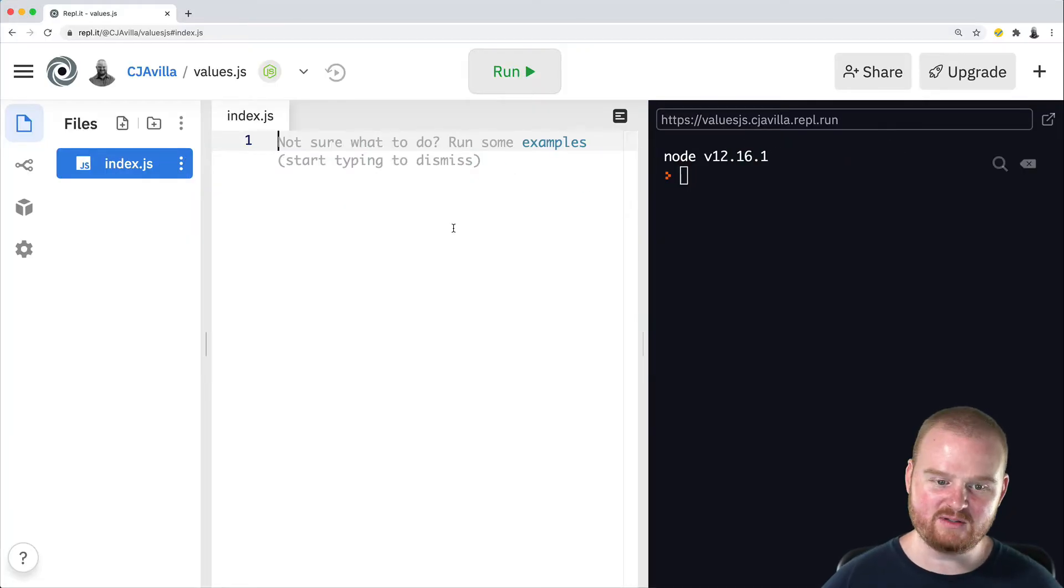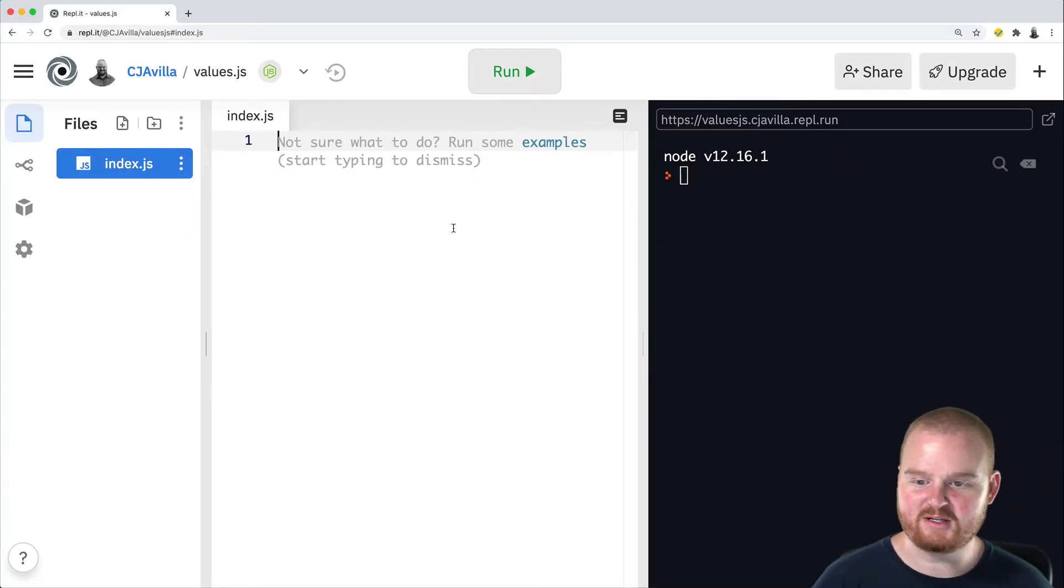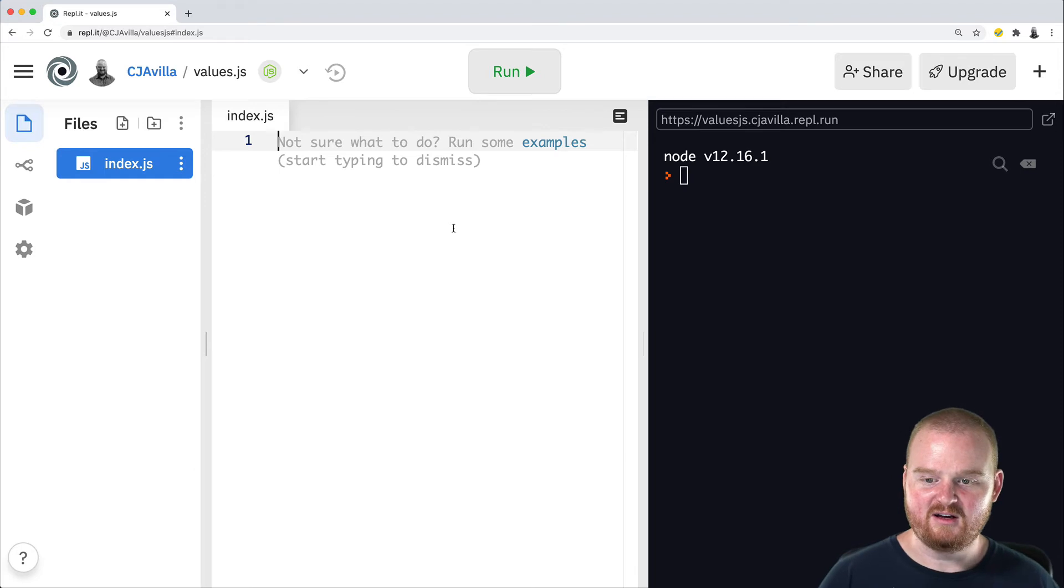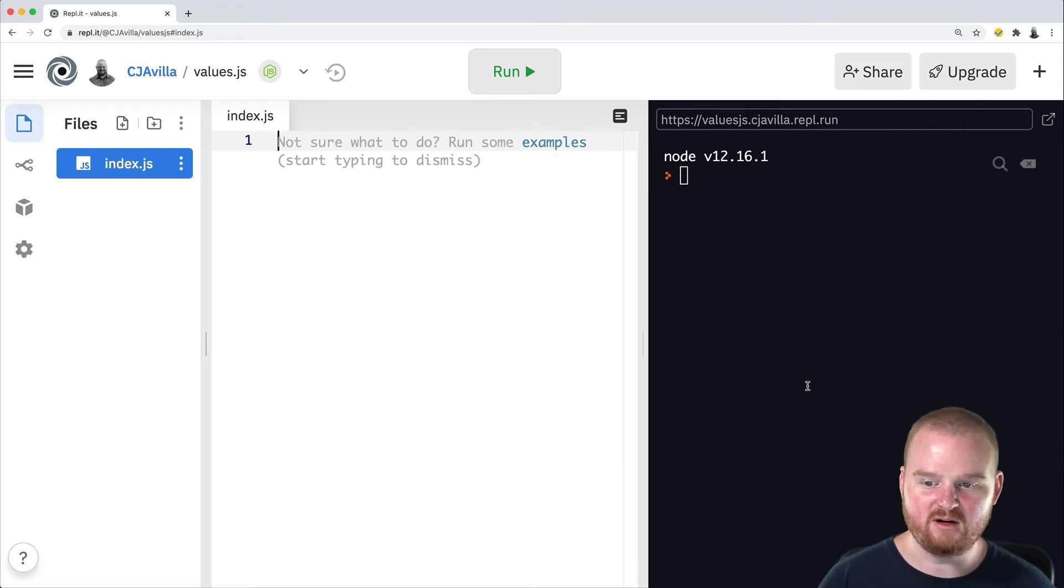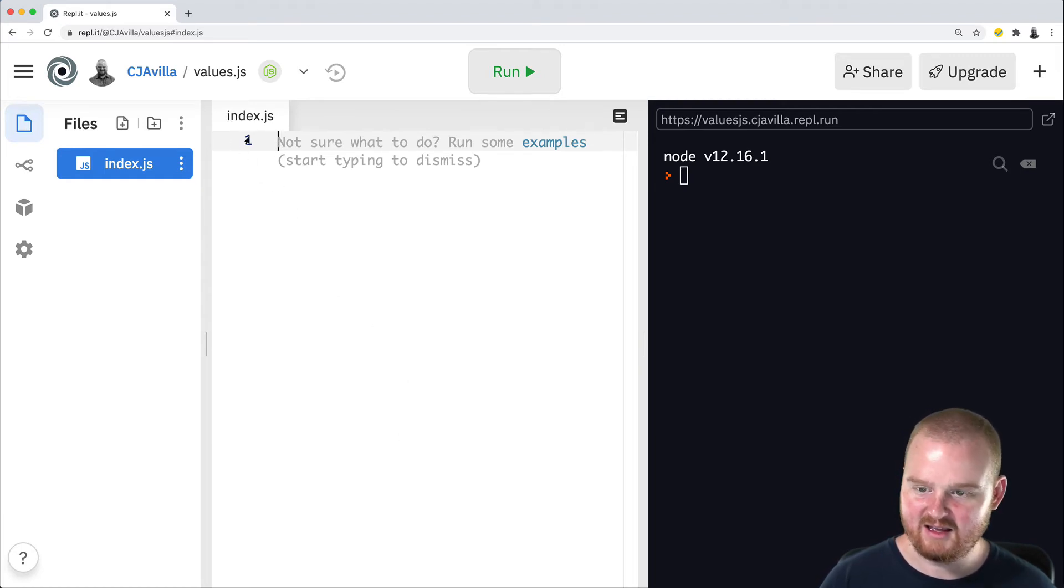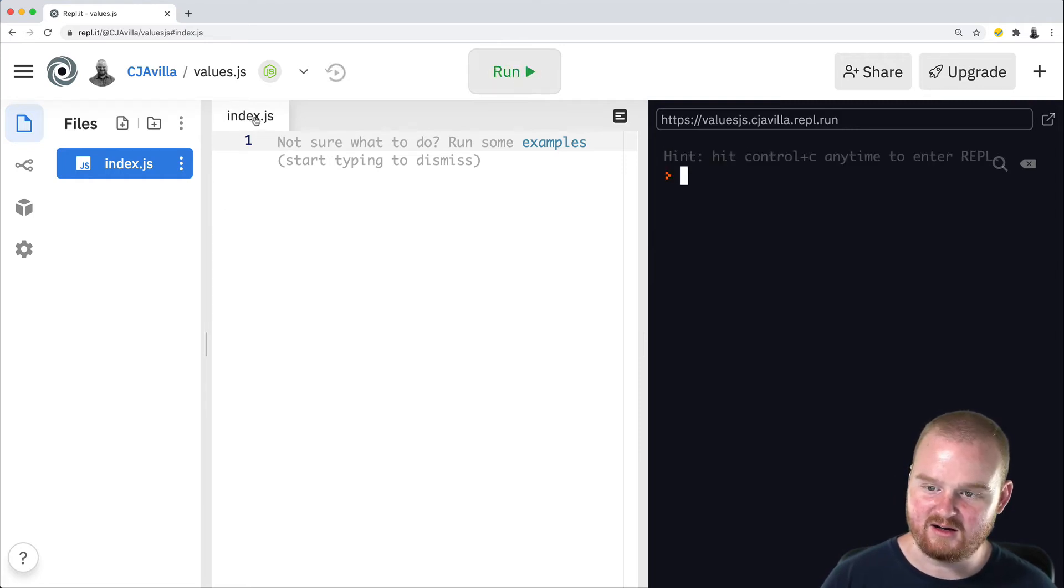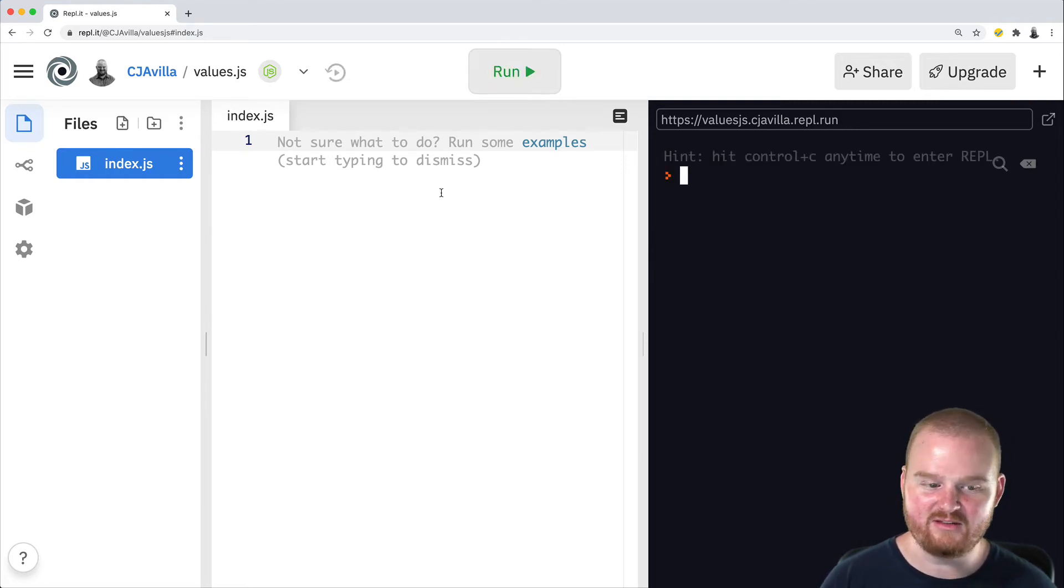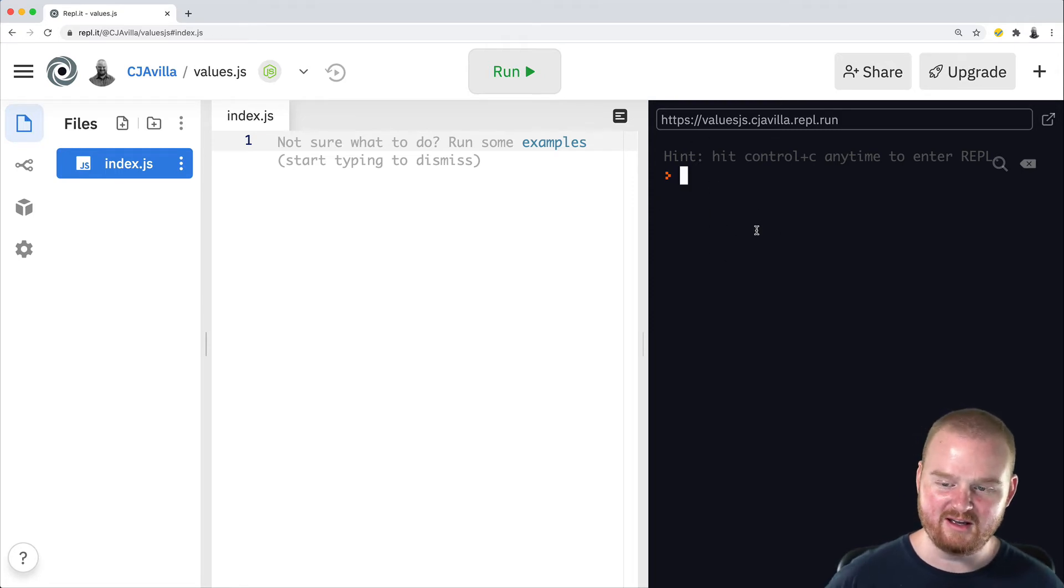All right, today we're using REPL to run some of our JavaScript code. On the right-hand side, we have the terminal output window. In the middle, we have our editor. We're modifying the index.js file today and we have line 1. Right now, there is no code in our index.js file, so when we run the code, nothing is going to output and that's fine.